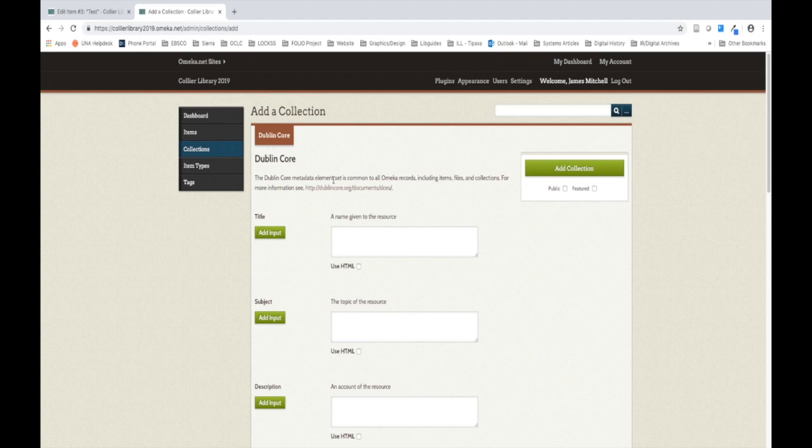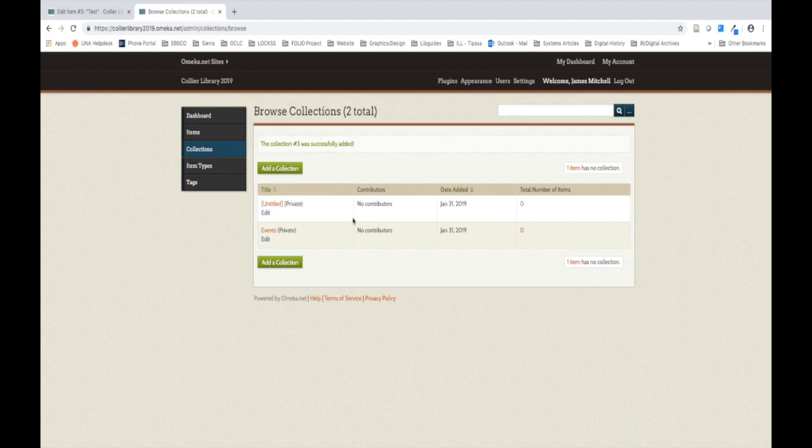To create a collection, you technically don't even need to fill out any of these fields. As you can see here, when I click Add Collection, I was able to create a collection and not even provide a title. However, this isn't a very user-friendly way to manage or organize your collections. So we're going to go back to our unnamed collection by clicking Edit.